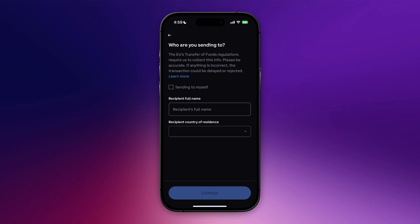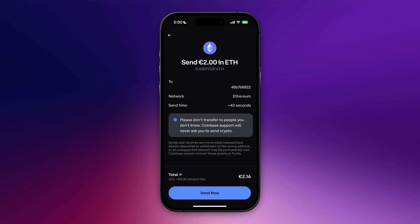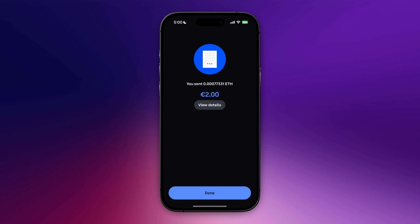I'm going to click on continue after I have clicked sending to myself. In this screen you will see every detail of your transfer. You can see your wallet address, the network, and the send time. If everything is all right, click on send now at the bottom.